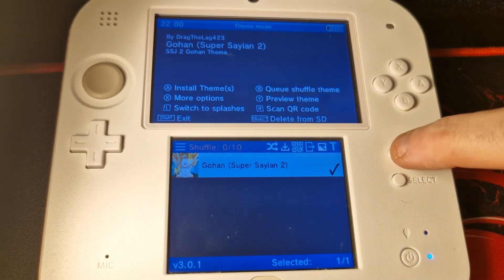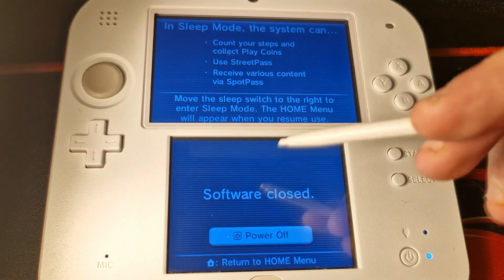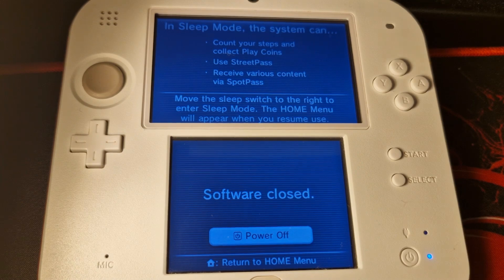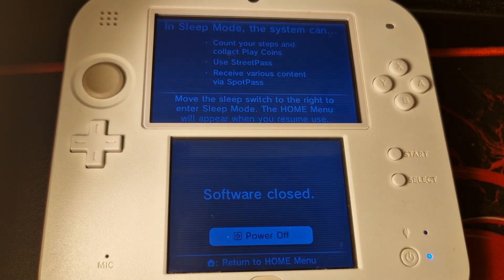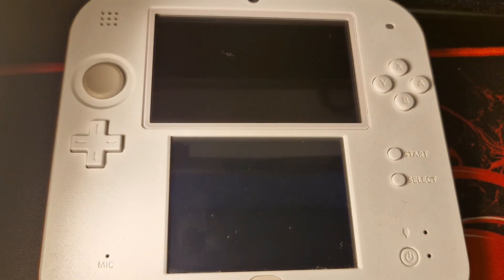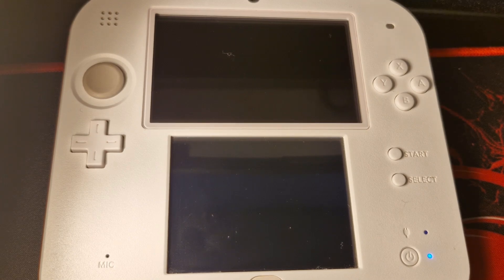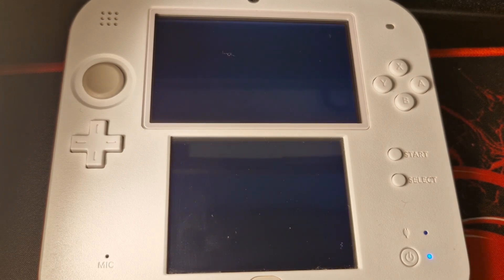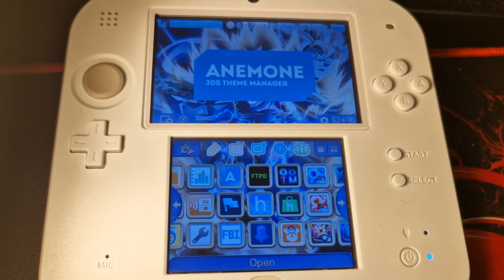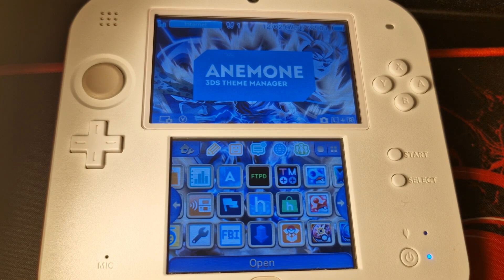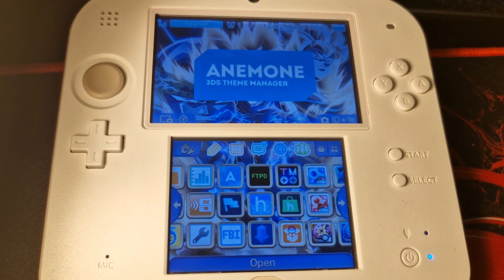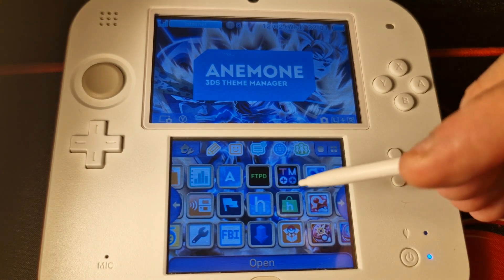Once you're done, press Start to exit, which will bring you to this screen. Power off the console and power back on. Once it boots back up, the new theme will be installed — and there it is! One thing to bear in mind: it may take a little bit longer to boot the first time you install a new theme.